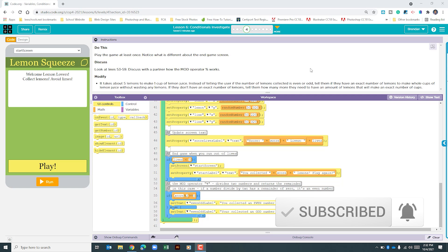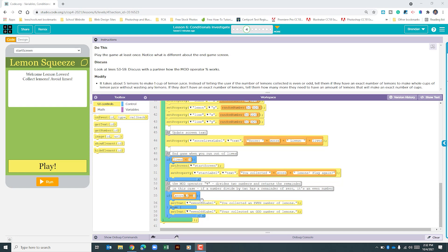So we've scrolled all the way down to the end of the program. Where we're going to be working specifically is right here at the bottom, the second if function.